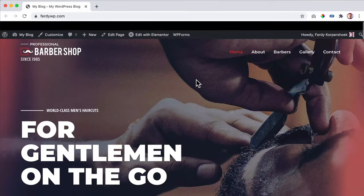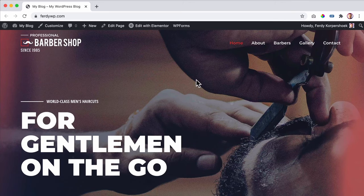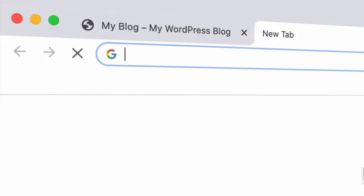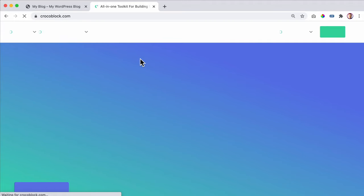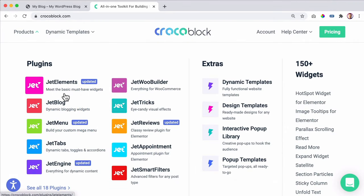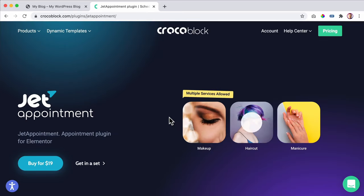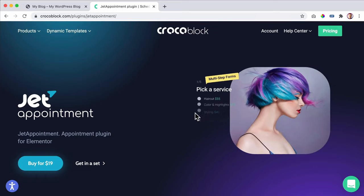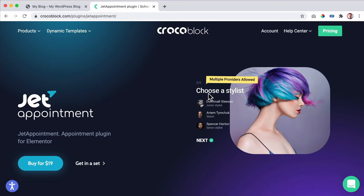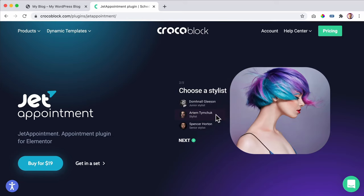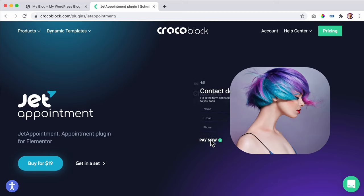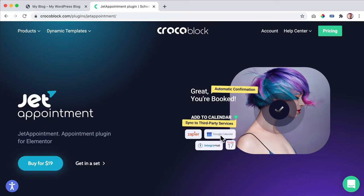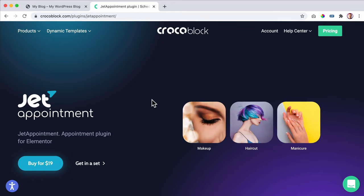So you have your website — it can be about barbers, yoga lessons, life coaching, any service, even bachelor parties. What we're going to use is a Crocoblock subscription. You can go to ferdycorp.com/cb — that stands for Crocoblock. If I go to products, I can search for JetAppointment — that's the plugin we're going to use. You can have three services like haircuts, manicure, or makeup, choose a stylist, pick a time slot, leave your details, and pay immediately or in the store. You can choose a payment option and add it to your calendar.